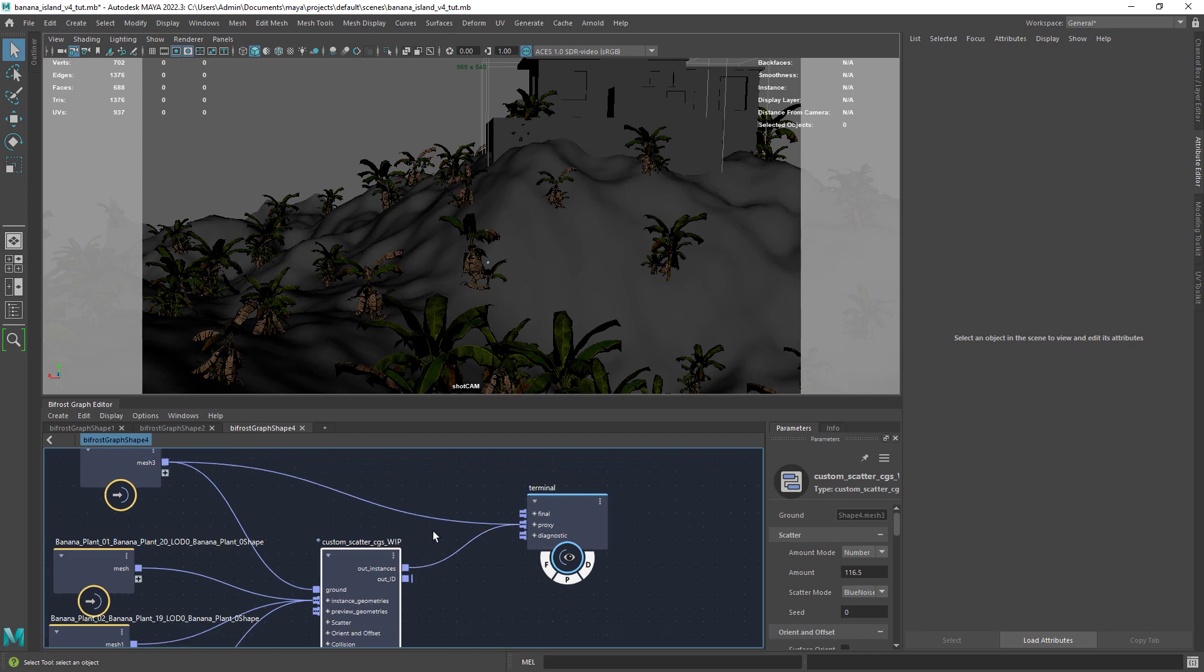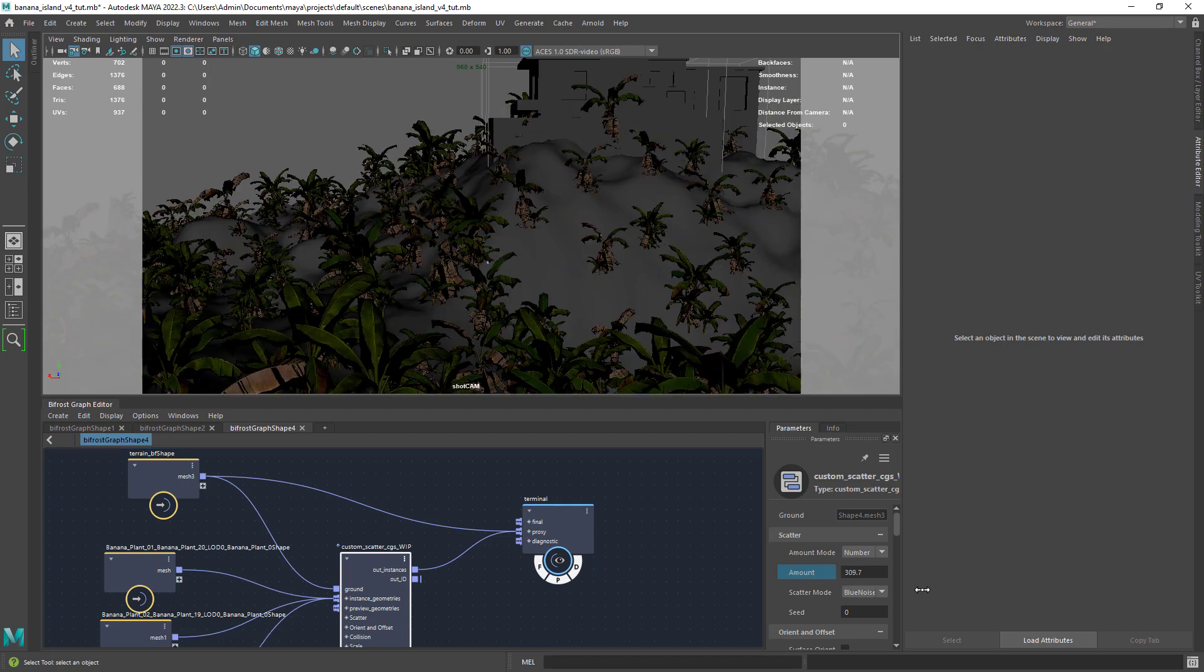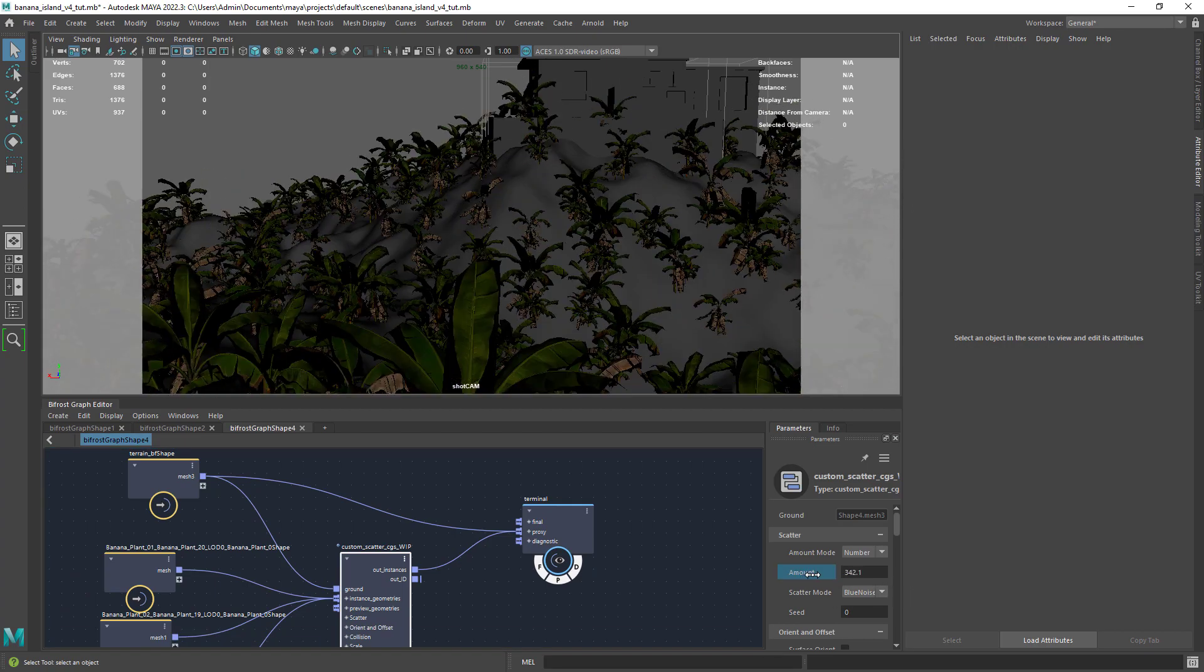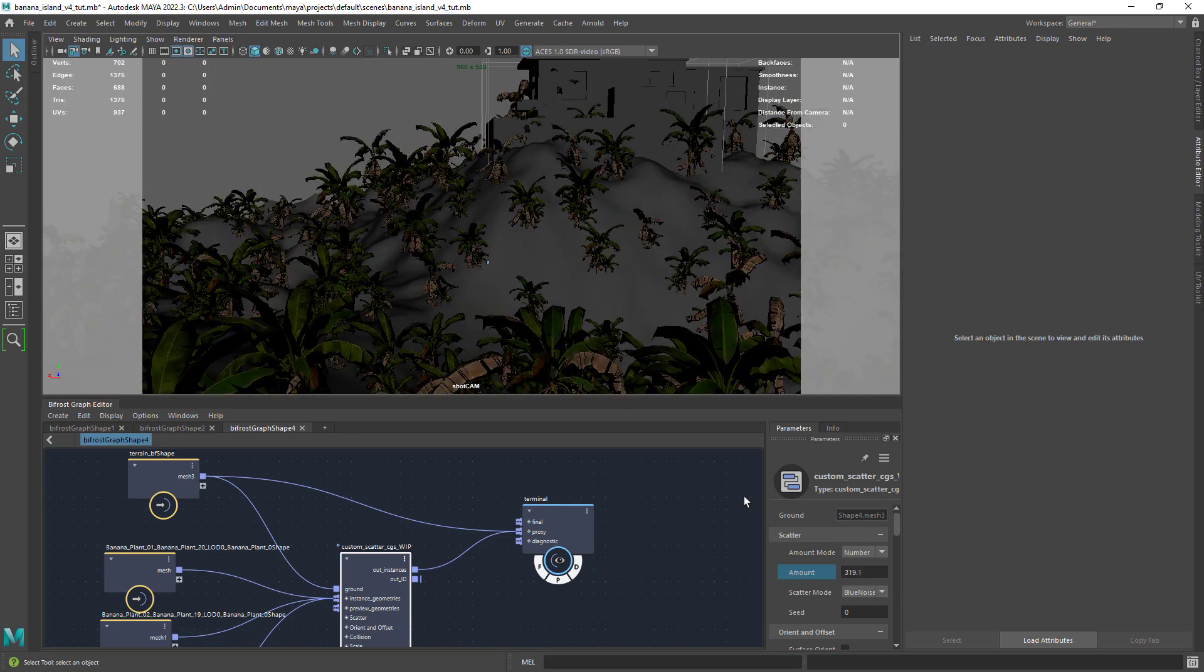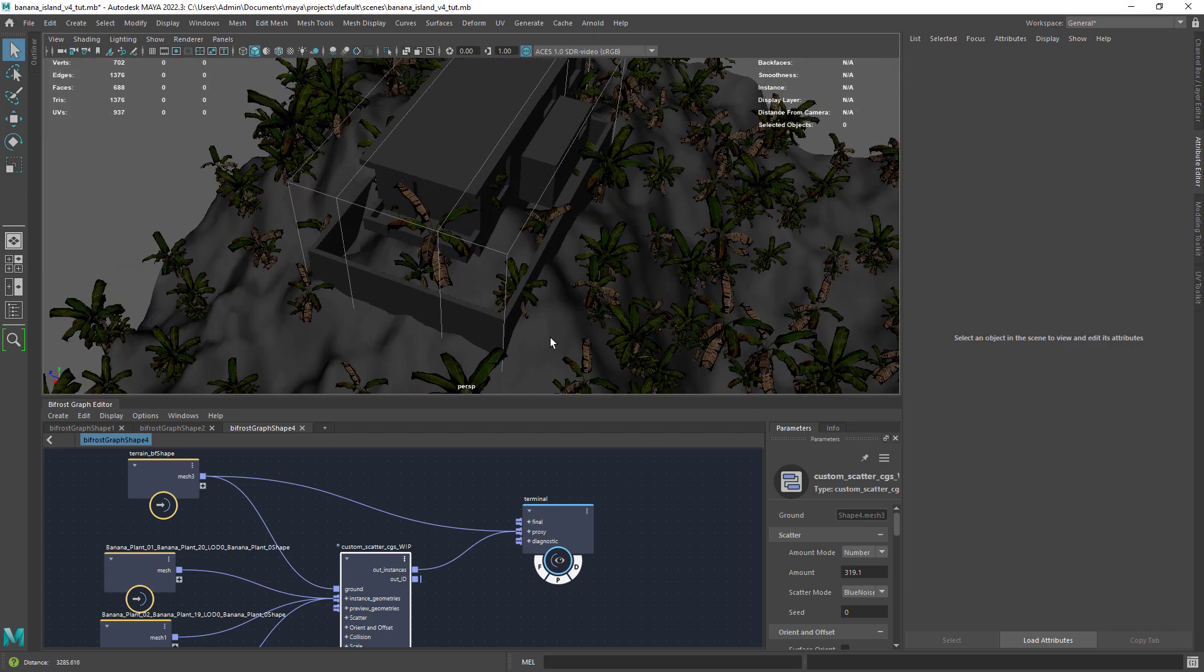The first thing you want to adjust is the amount of instances and you can also change the distribution type. Now as you can see we have some plants inside the house and intersecting the walls.